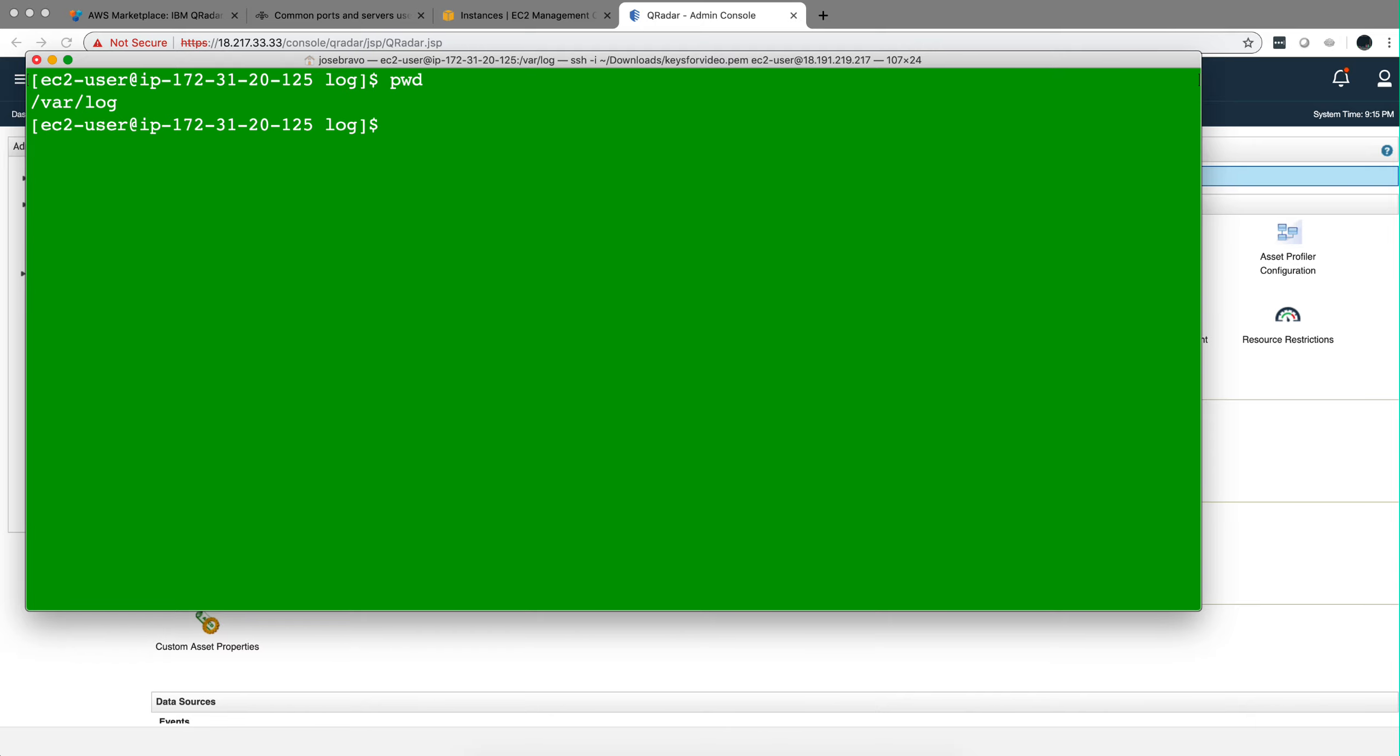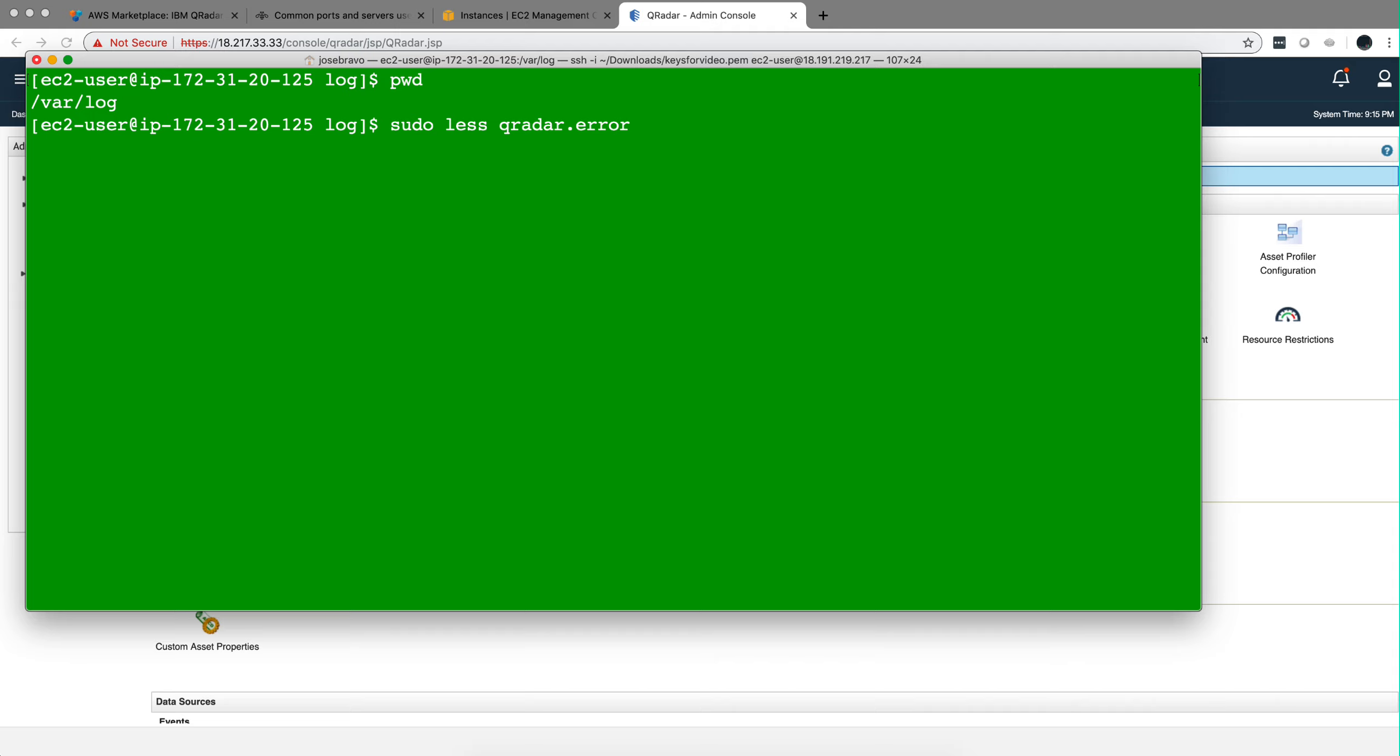And finally, I'm here in the putty or terminal section where I logged into the managed host directly where we SSH into it. If we go to var logs, we can actually do sudo less qradar dot error and you can see any error that may explain to you why is it that you cannot communicate between the managed host and the QRadar console.